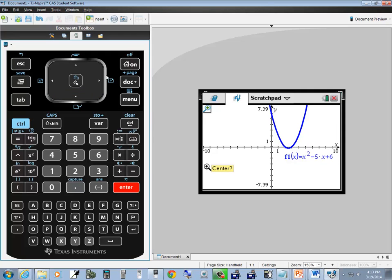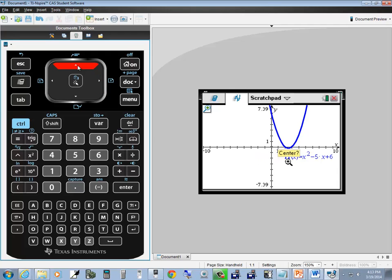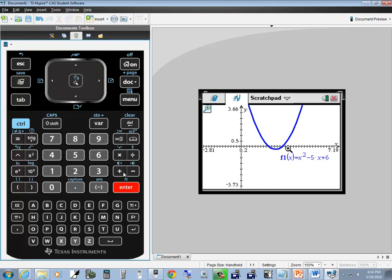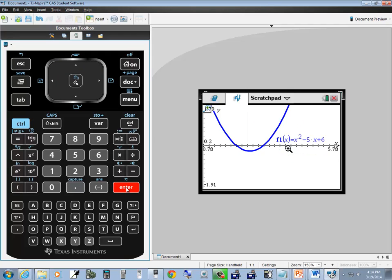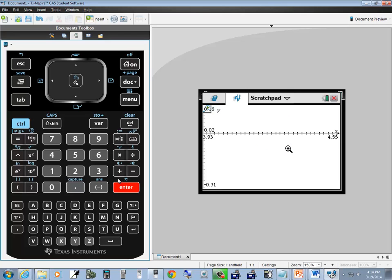Now it's asking us for the center. I'll move my cursor to where I want to zoom in at. This will be my new center. Press enter and it zoomed in. Each time you press enter, it'll zoom in by another factor.